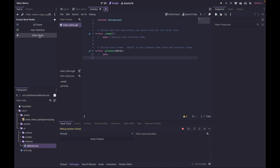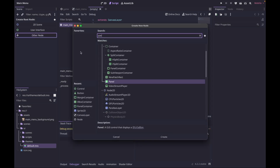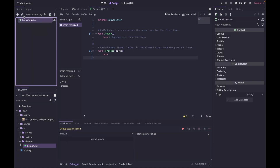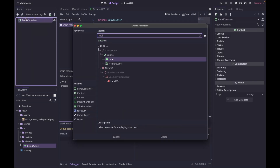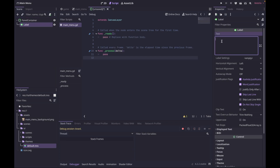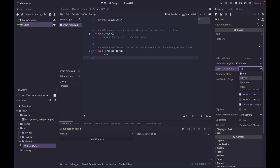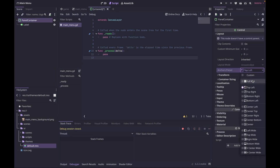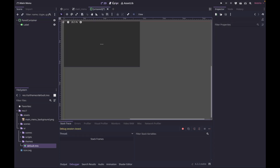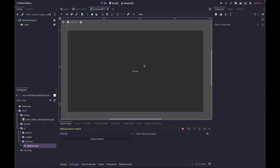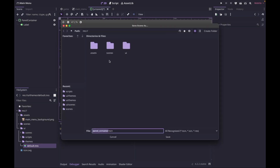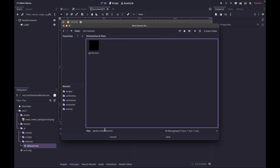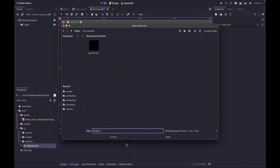Go to Create New Scene > Other Node > PanelContainer. Inside it add a Label and set the text to 'First Level'. For the label, set the alignment to center-center, then back at the panel container go to Layout > Full Rect. Now if you click on 2D you can see what it looks like. Go ahead and save that — I'll put it in the scenes folder and call it 'world'.